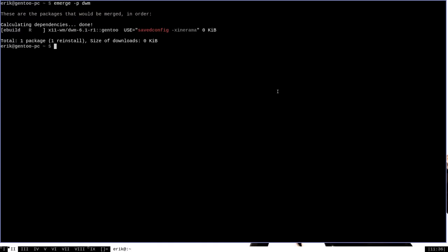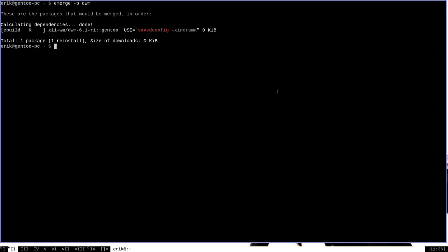That's very useful. Using the make.conf features variable, you can actually add new features to Portage or disable the features that already are enabled by default in your profile. That gives you total control over your features variable and the various things that you can have your Portage install do.